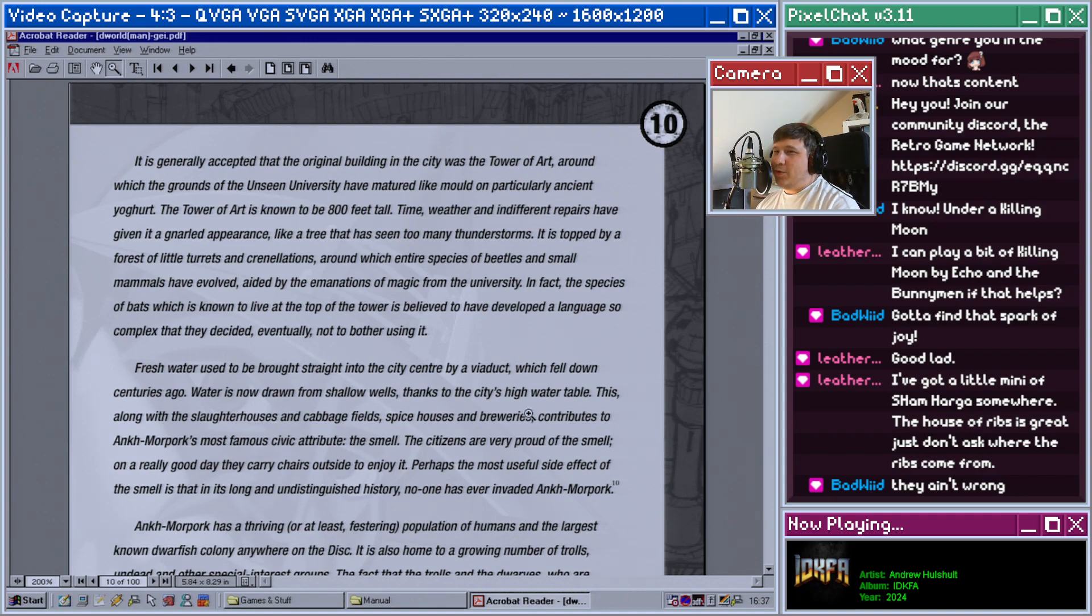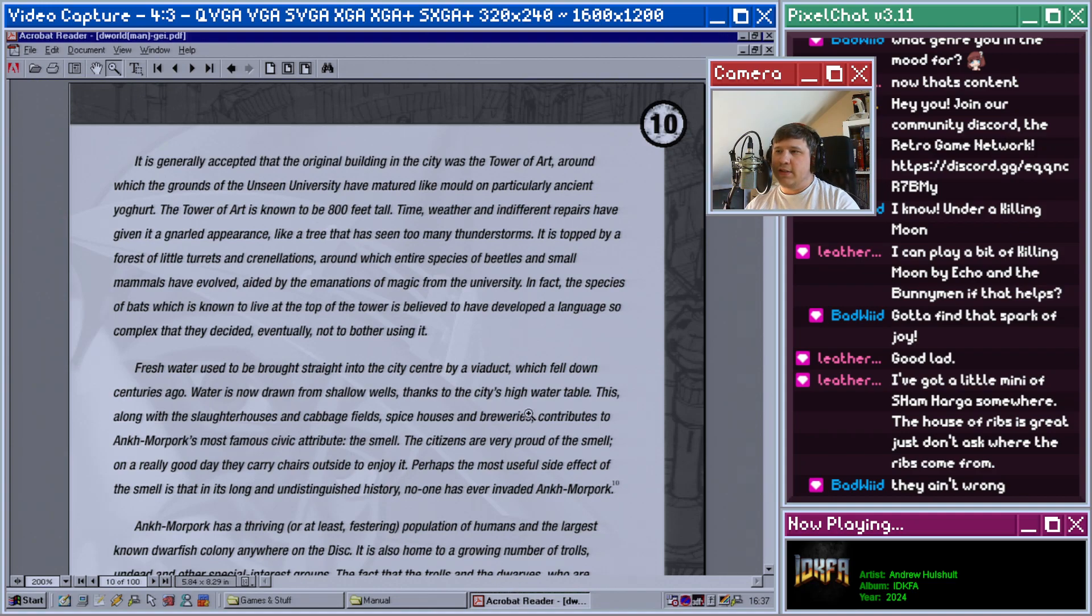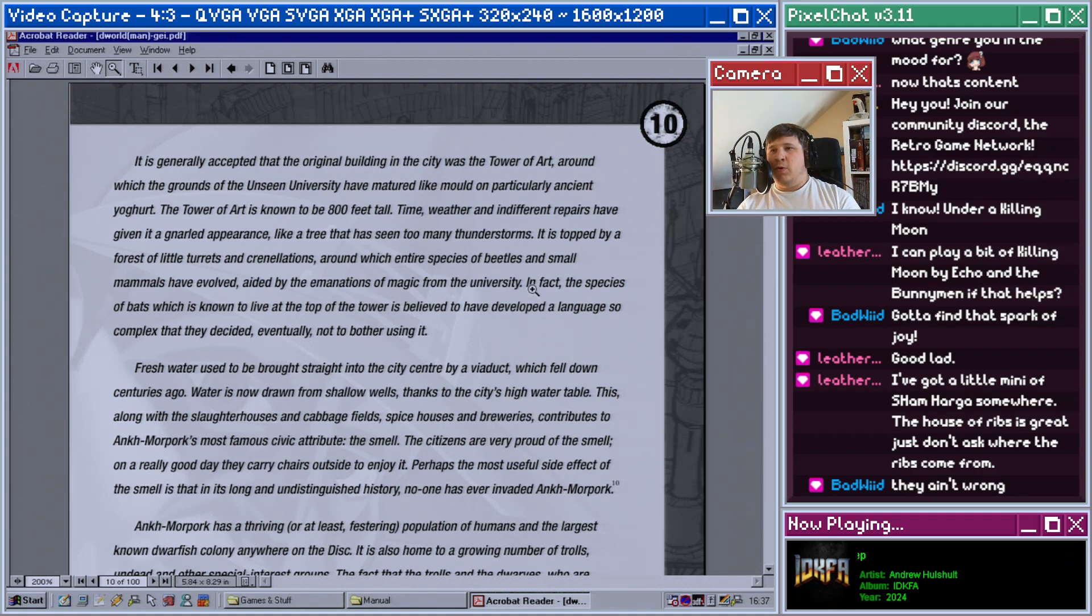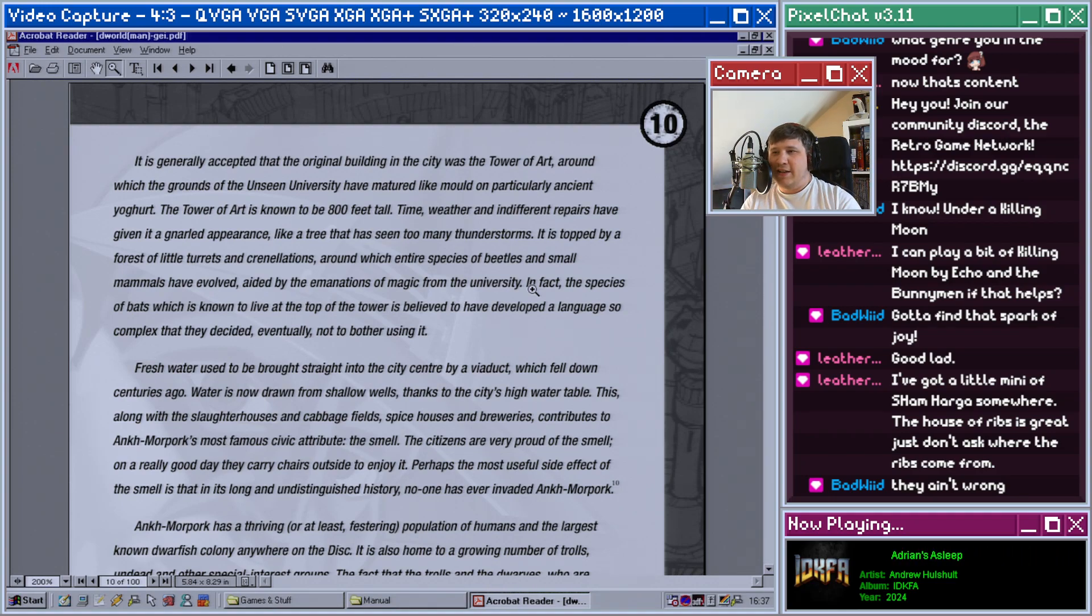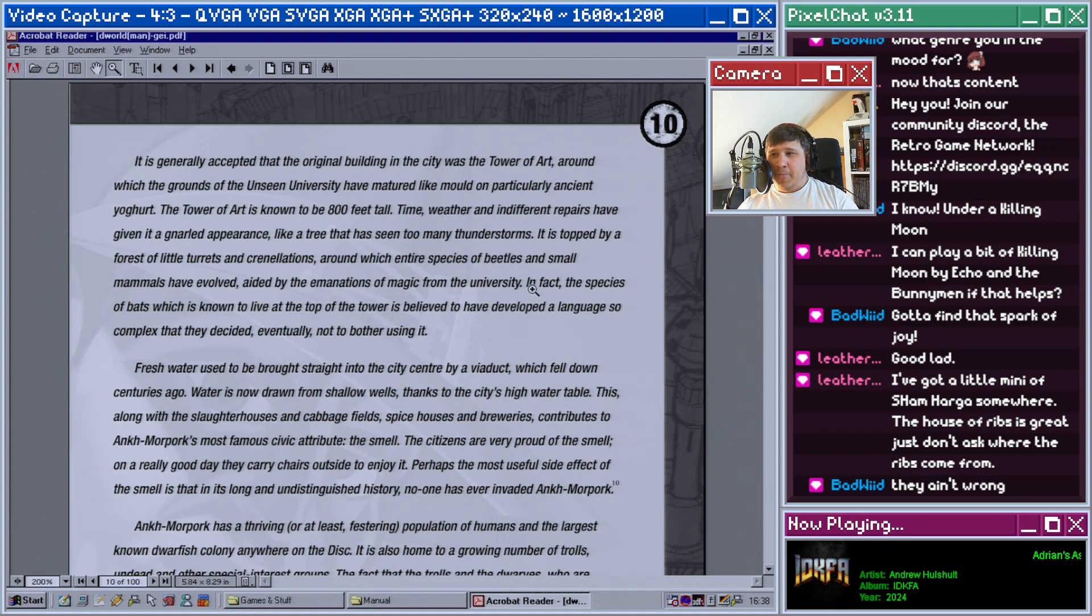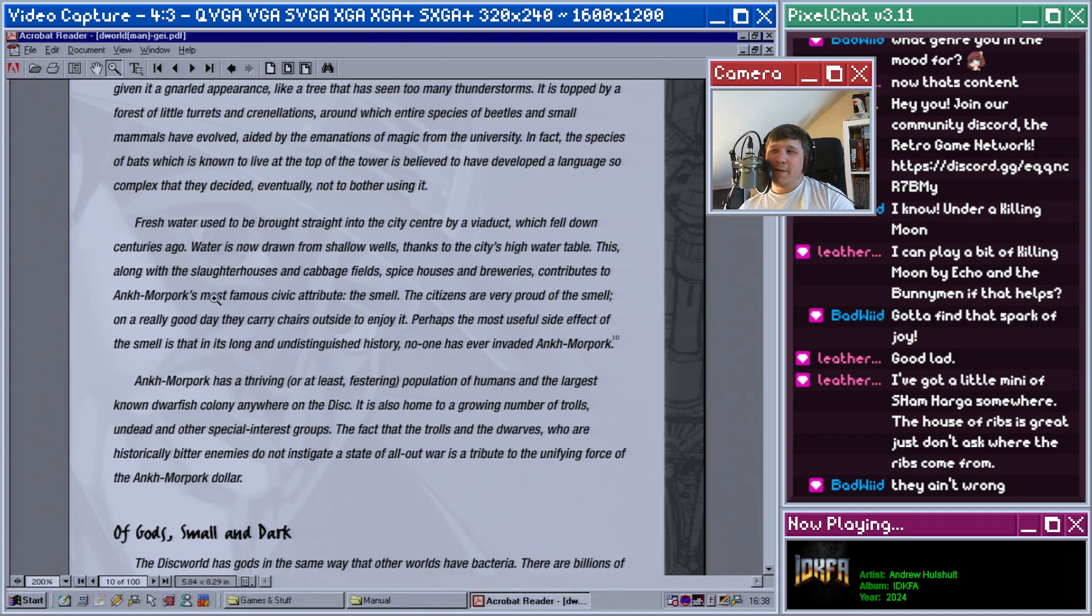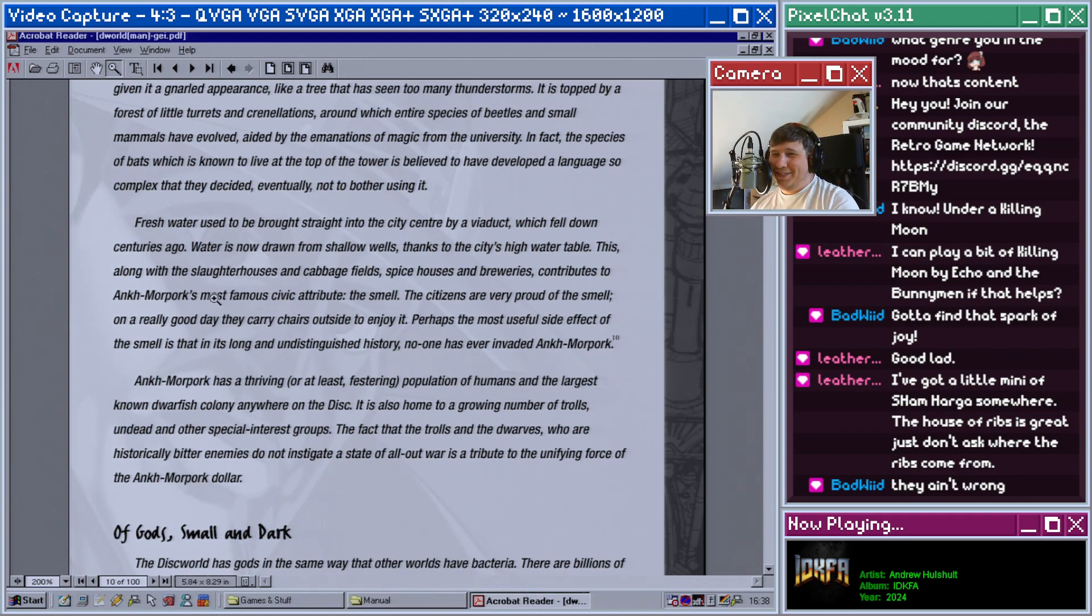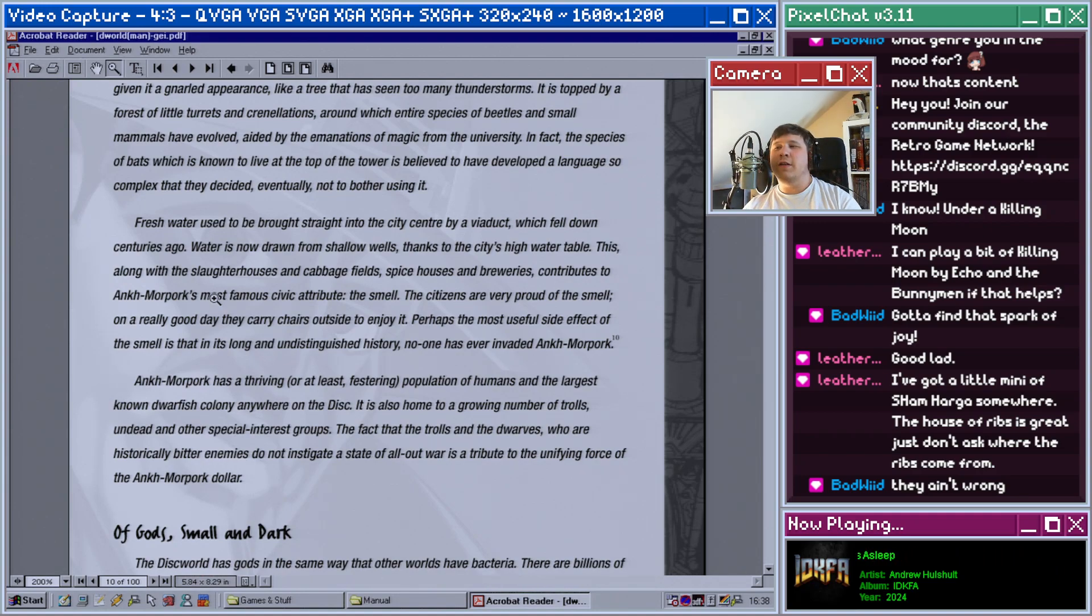Fresh water used to be brought straight into the city center by a viaduct which fell down centuries ago. Water is now drawn from shallow wells thanks to the city's high water table. This, along with the slaughterhouses and cabbage fields, spice houses, and breweries, contributes to Ankh-Morpork's most famous civic attribute: the smell. Citizens are very proud of the smell. On a really good day they carry chairs outside to enjoy it. Perhaps the most useful side effect of the smell is that in its long and undistinguished history, no one has ever invaded Ankh-Morpork. Ankh-Morpork has a thriving, or at least festering, population of humans and the largest known dwarvish colony anywhere on the disc.